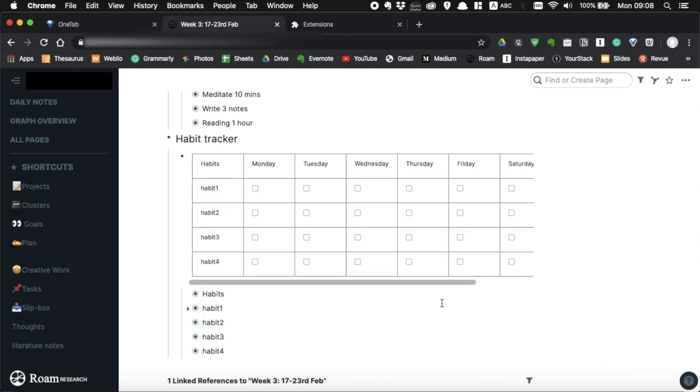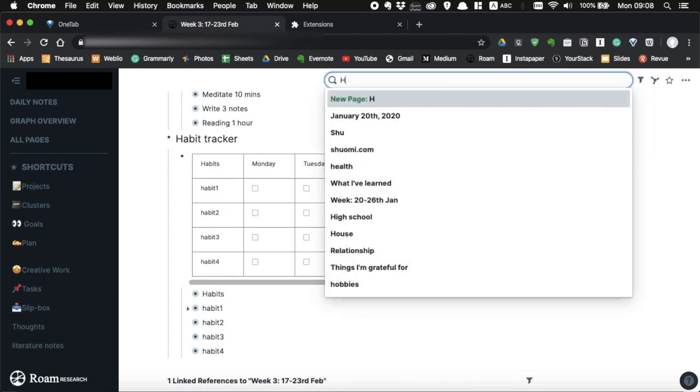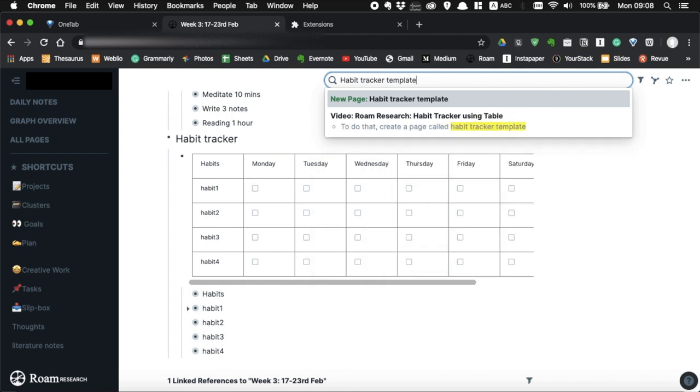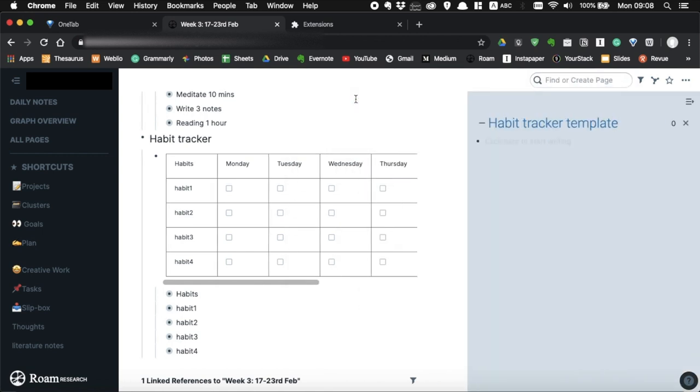When you're finished, I'd recommend you save this template because you don't want to repeat this process every week. To do that, create a page called habit tracker template and copy and paste.